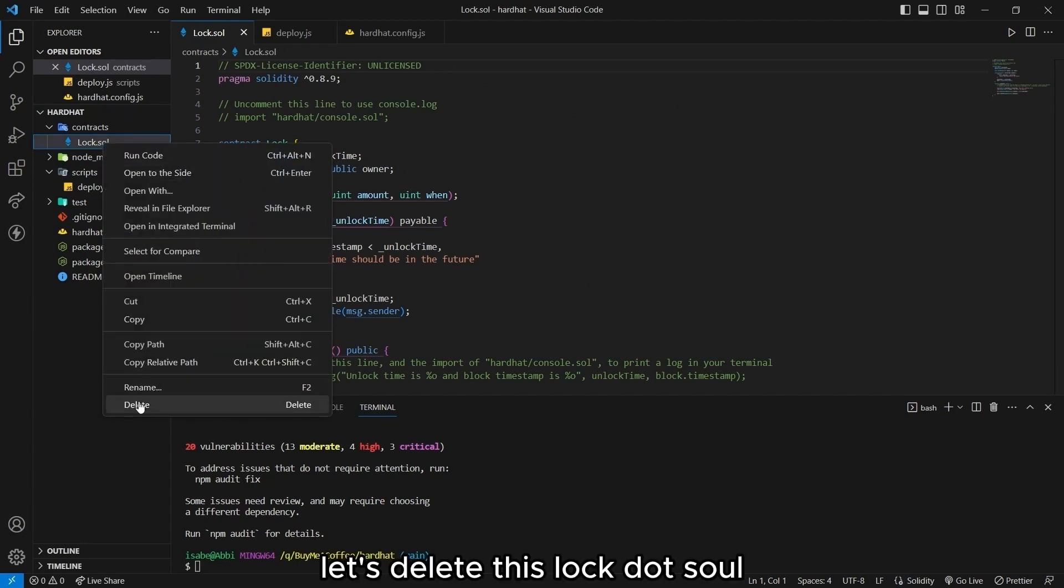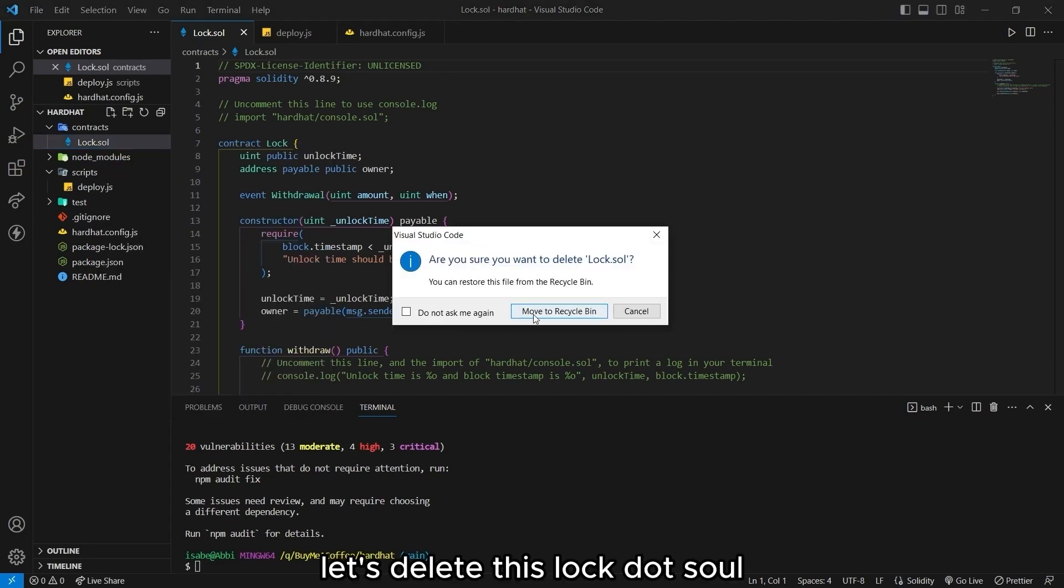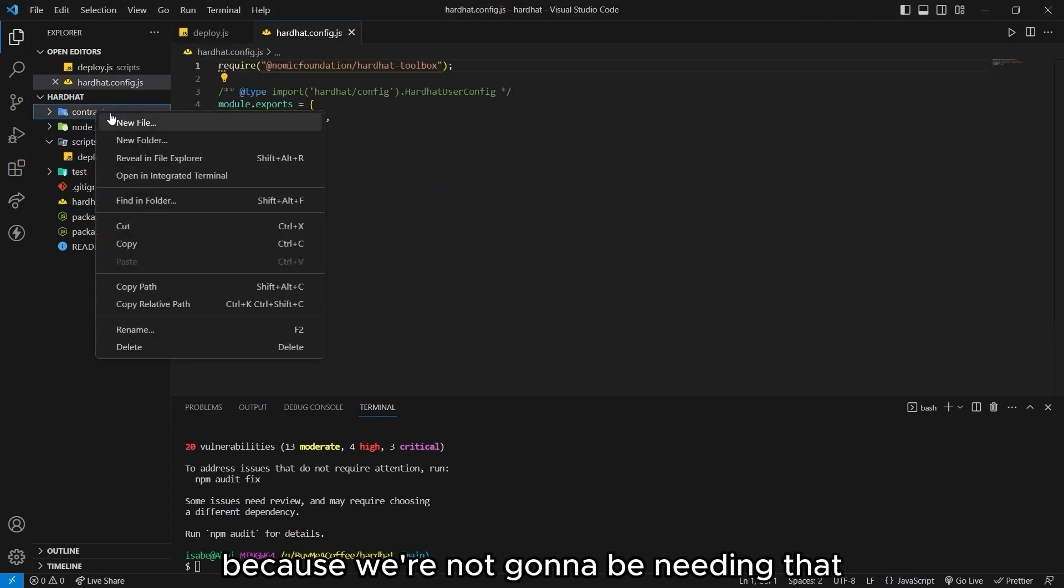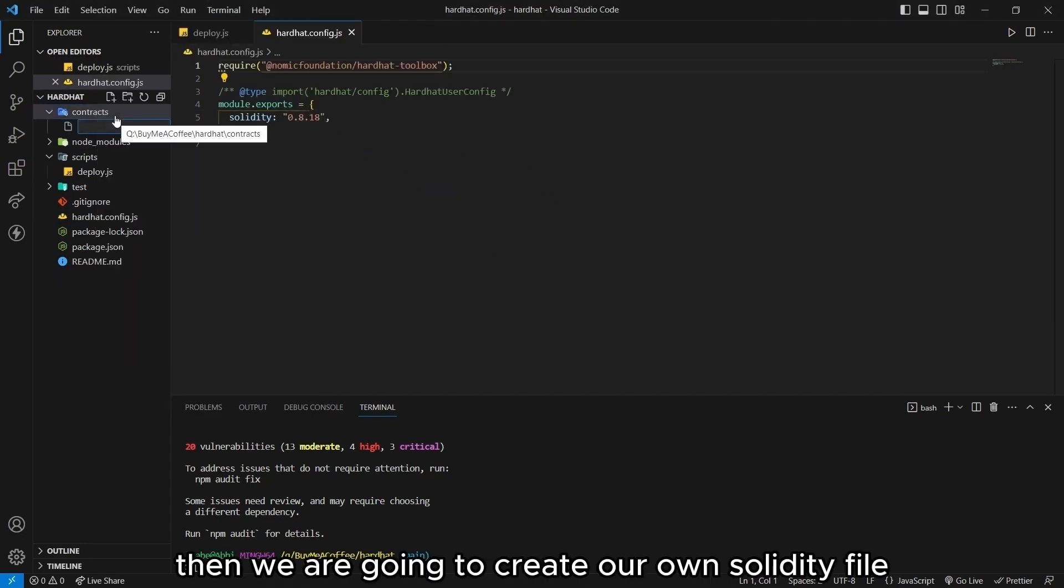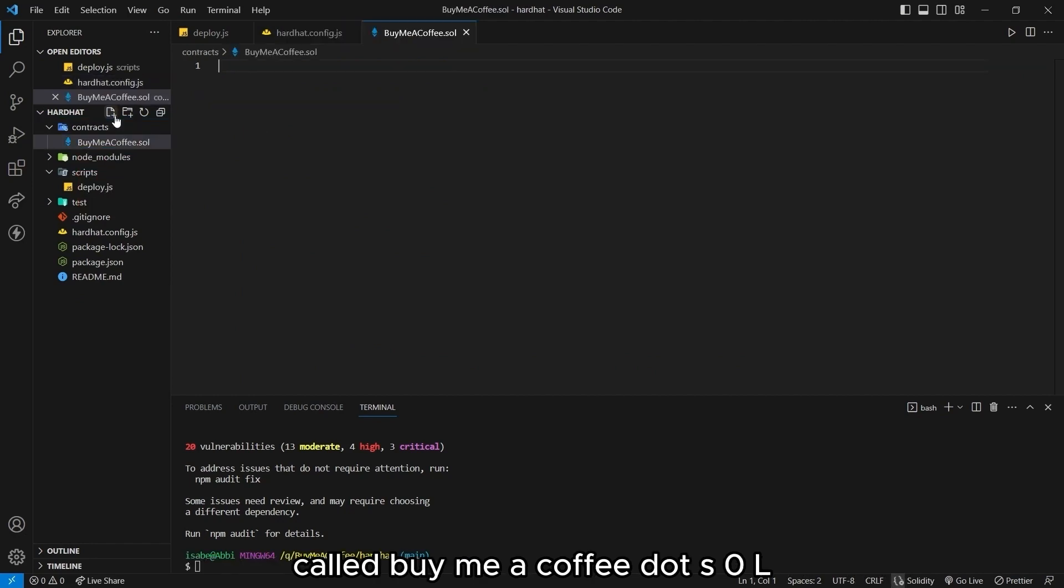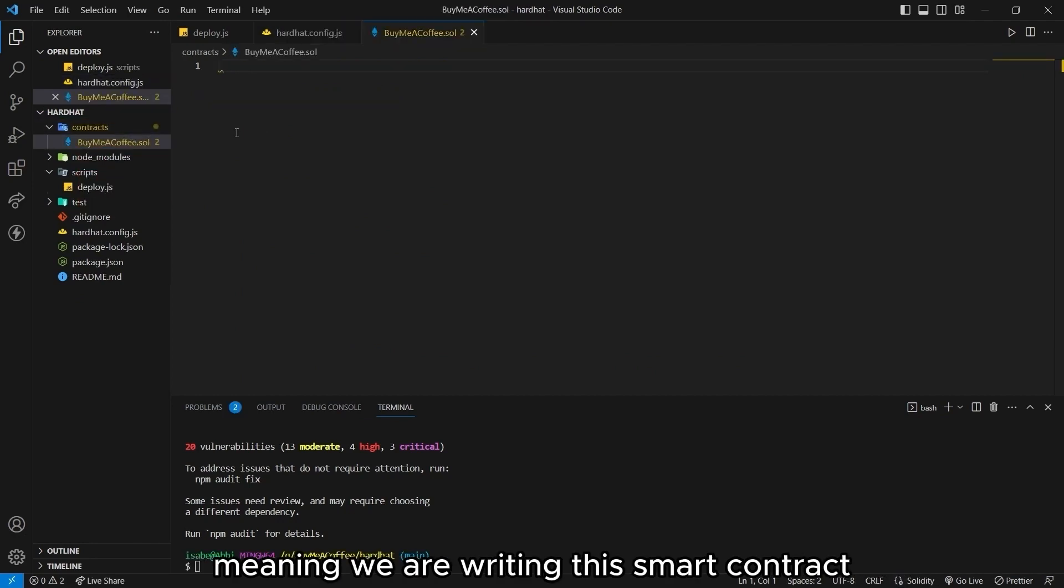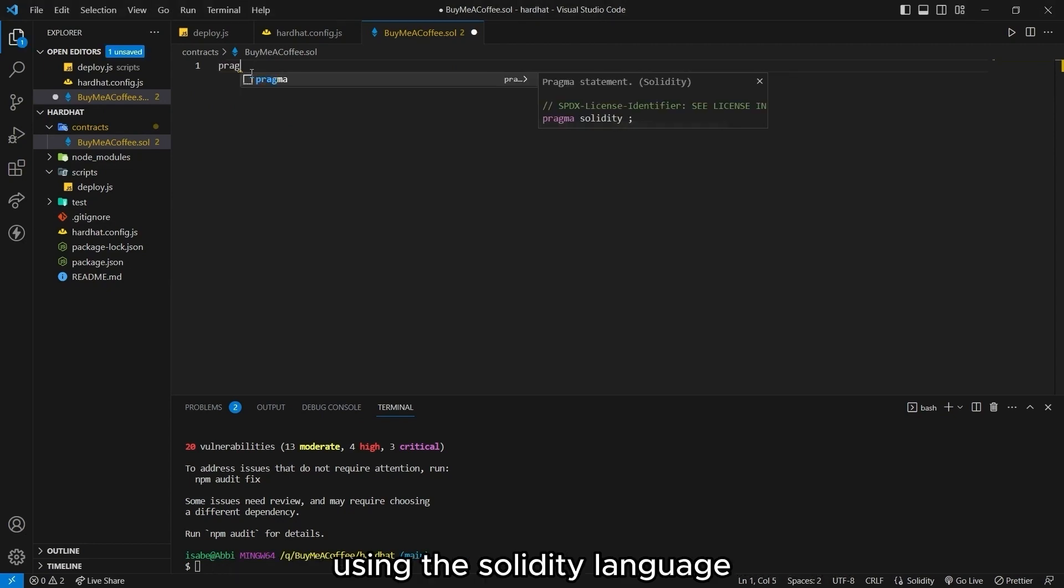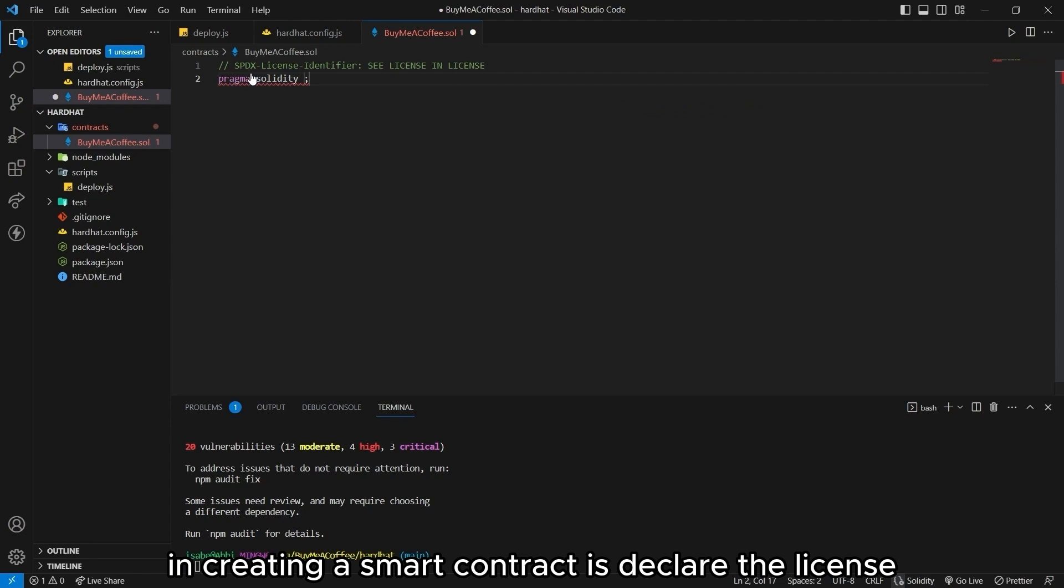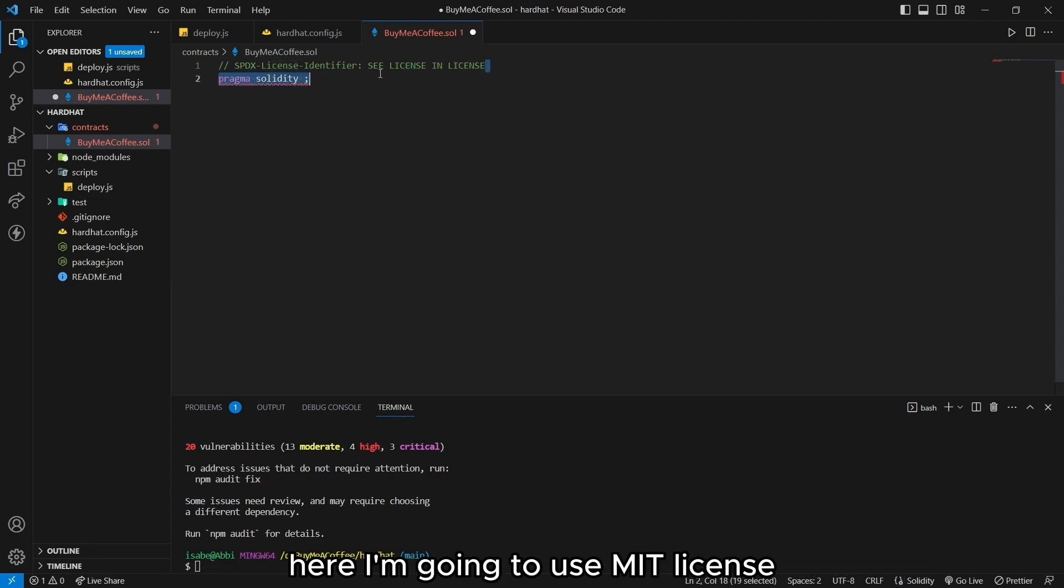Let's delete this lock.sol because we're not going to be needing that. And we are going to create our own solidity file called buymeacoffee.sol, meaning we are writing this smart contract using the solidity language.